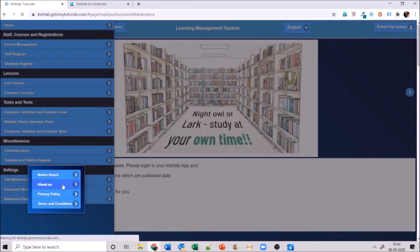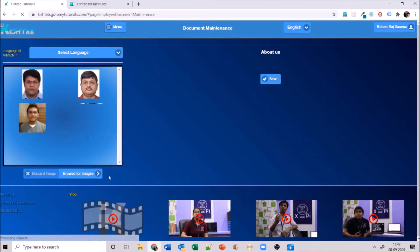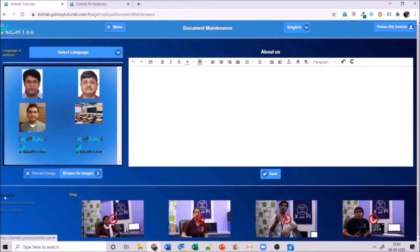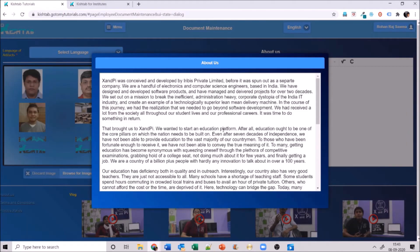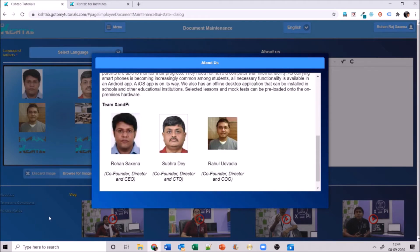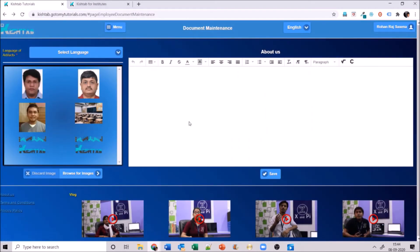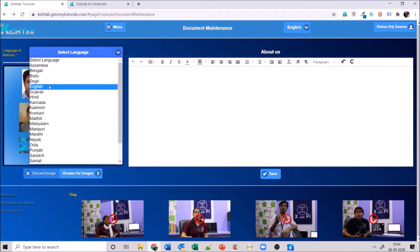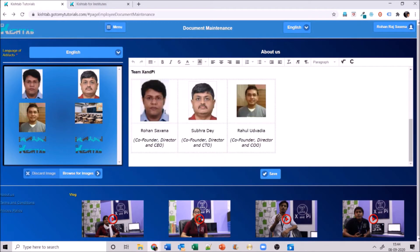Next is the about us section, visible at the bottom of the website. This is where you share all knowledge about your institute — who runs it and what it's about. To enter this, select the language, add pictures as shown before, enter the different designations, and save it — similar to the notice board.